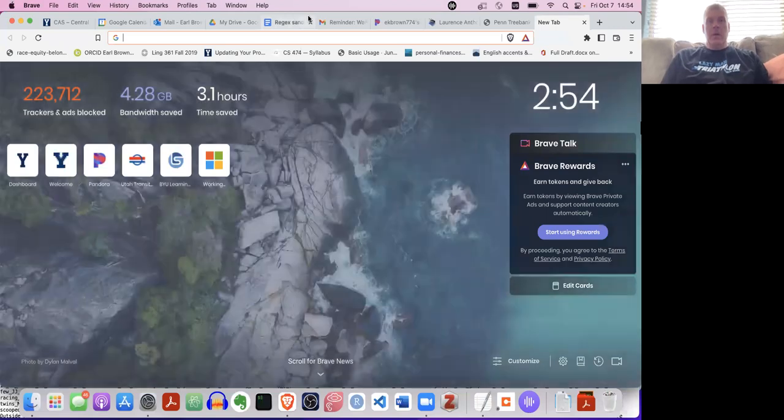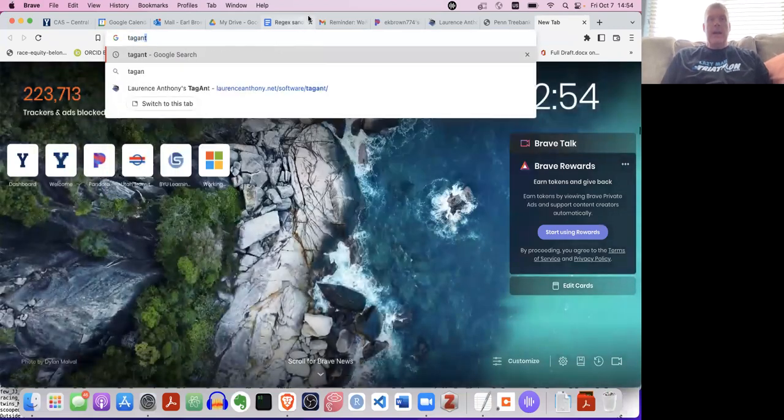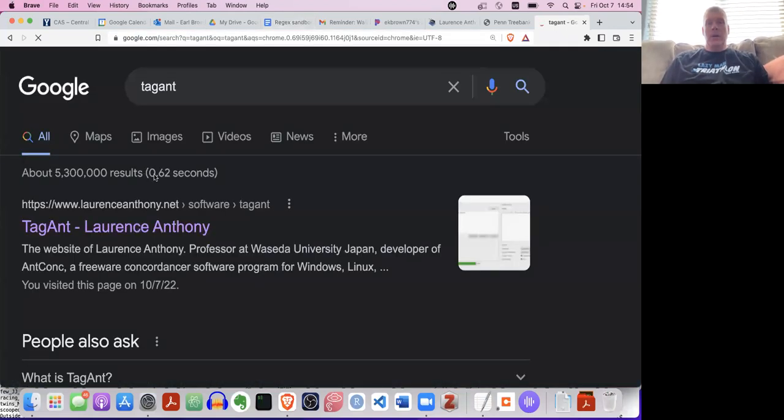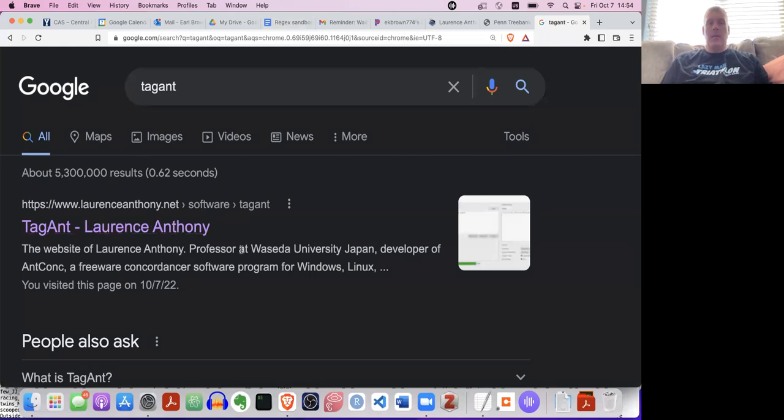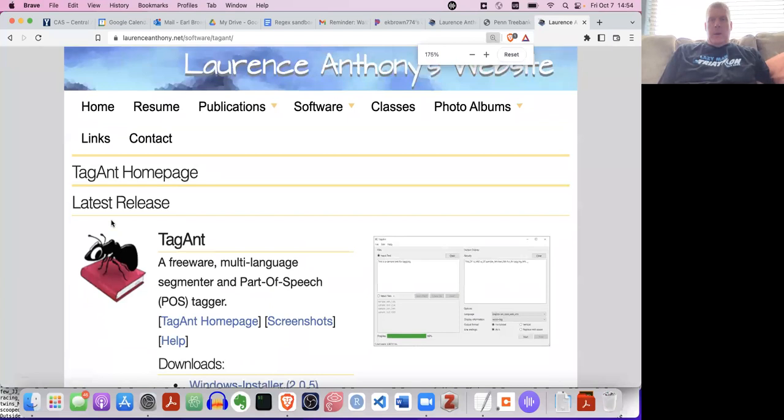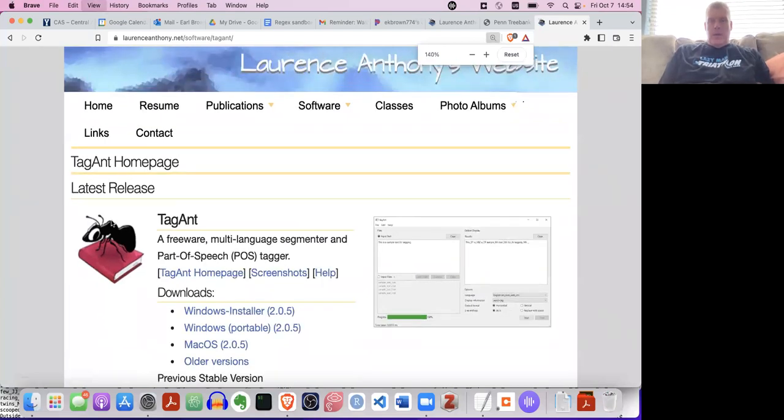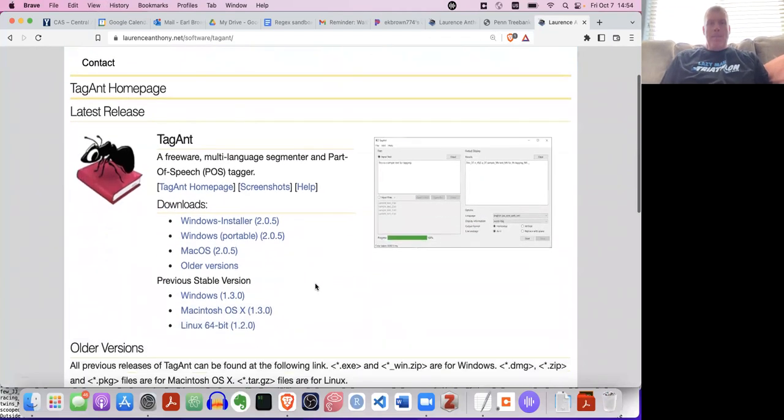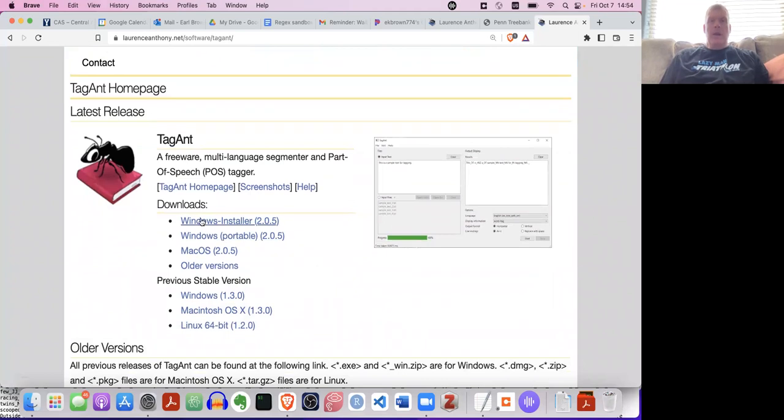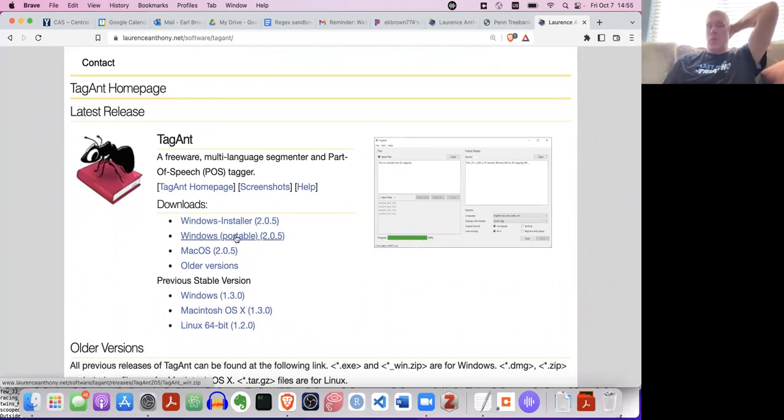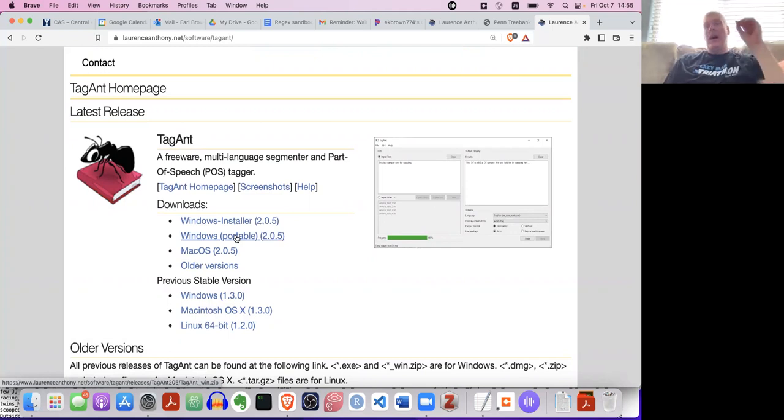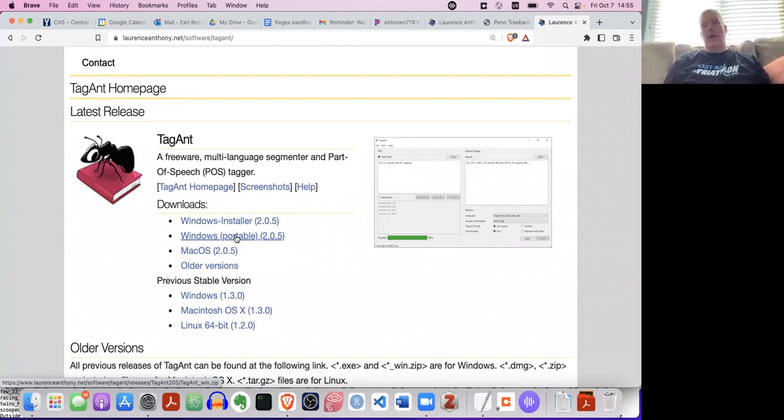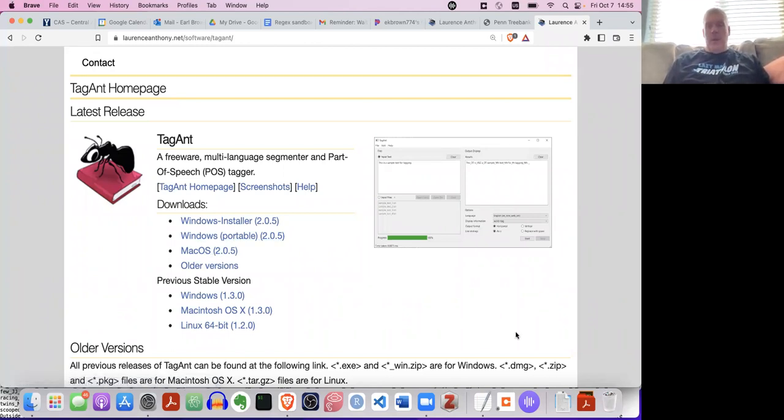So the first thing you do is go get TagAnt, one word TagAnt. It's a piece of software created by Lawrence Anthony, a professor in Japan. He himself is not Japanese, but he is a professor in Japan. You download one of these. If you're using Mac, then you click on this one.